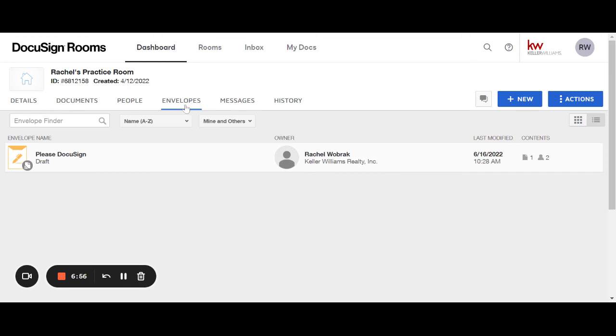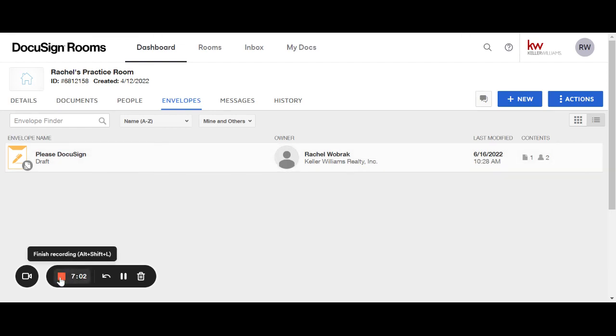And so now it's under the envelopes tab in that room. So if you need to come back in and find it again, you could click it and open it back up. Thank you.